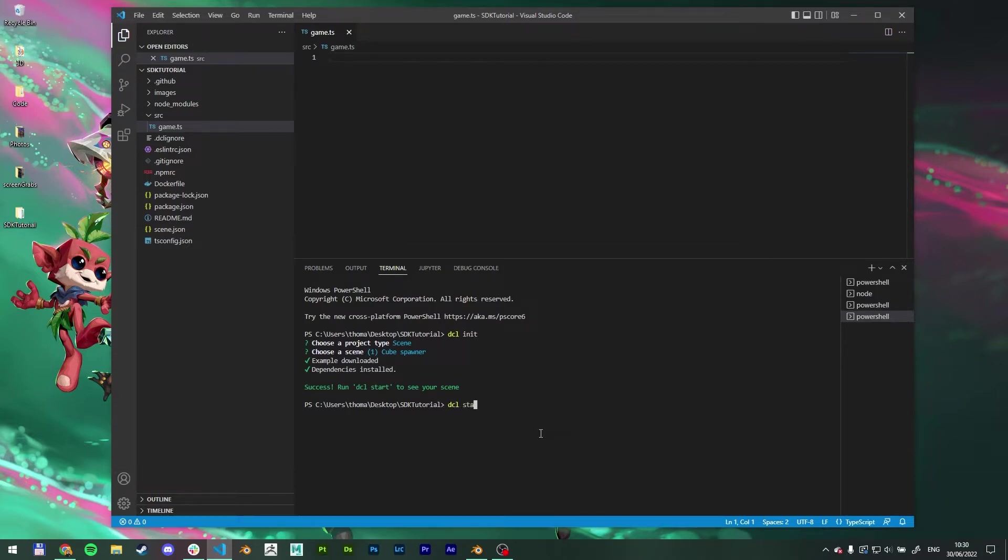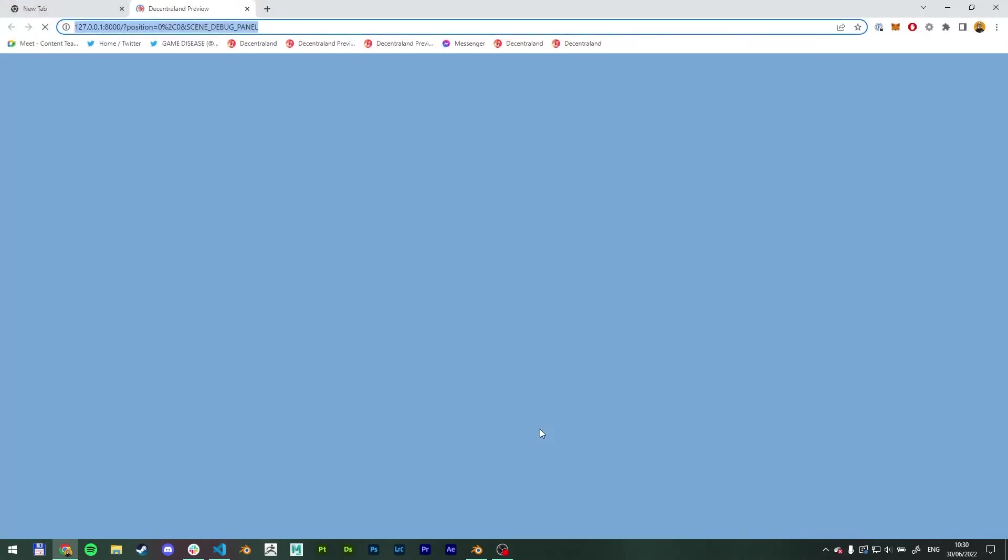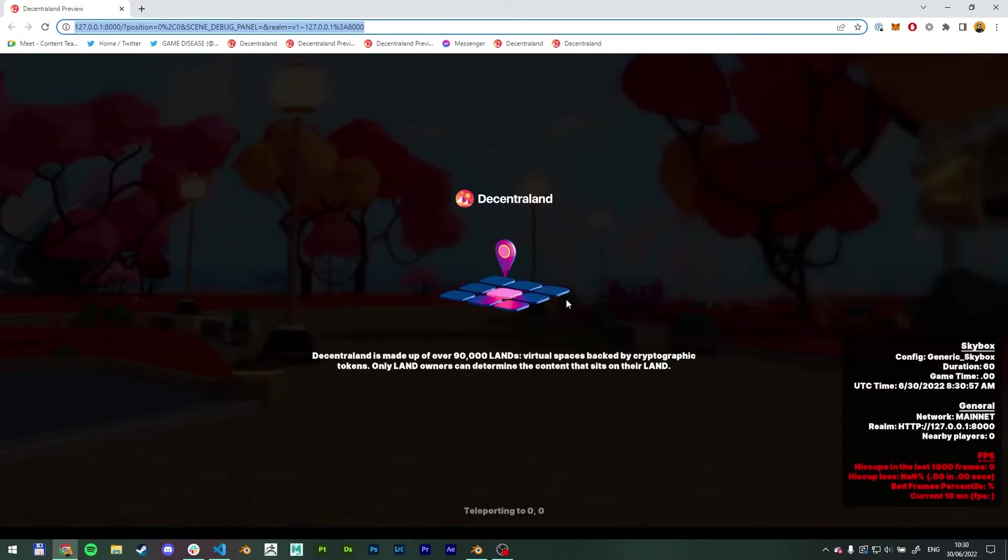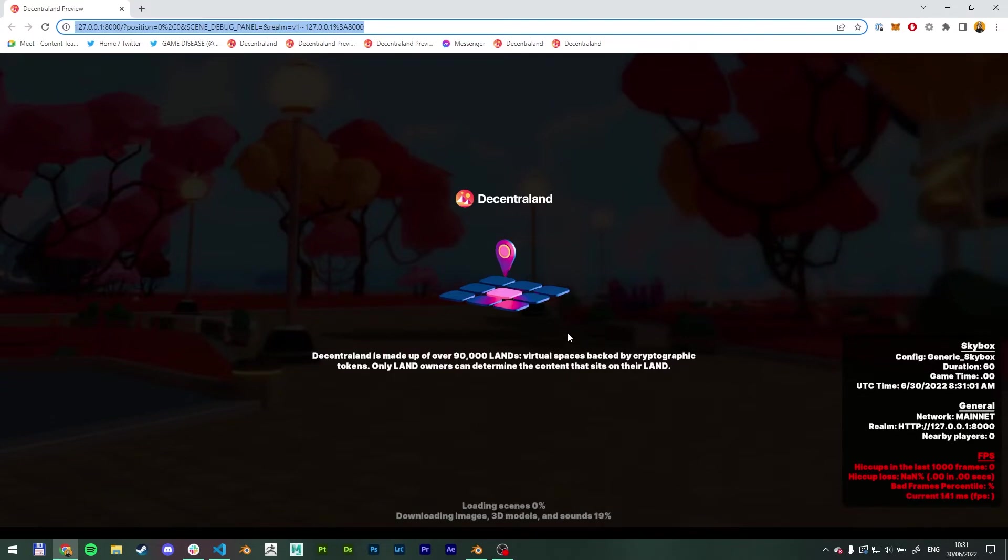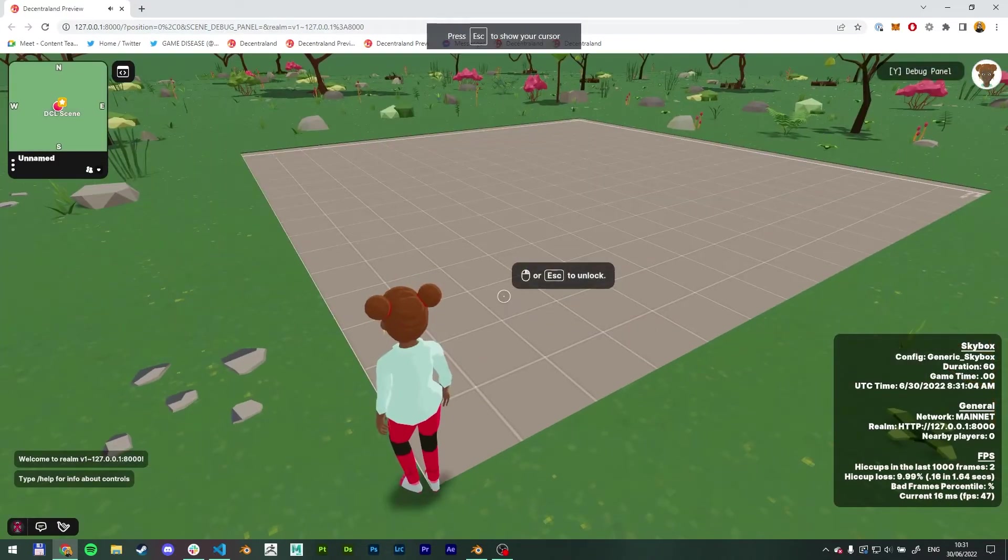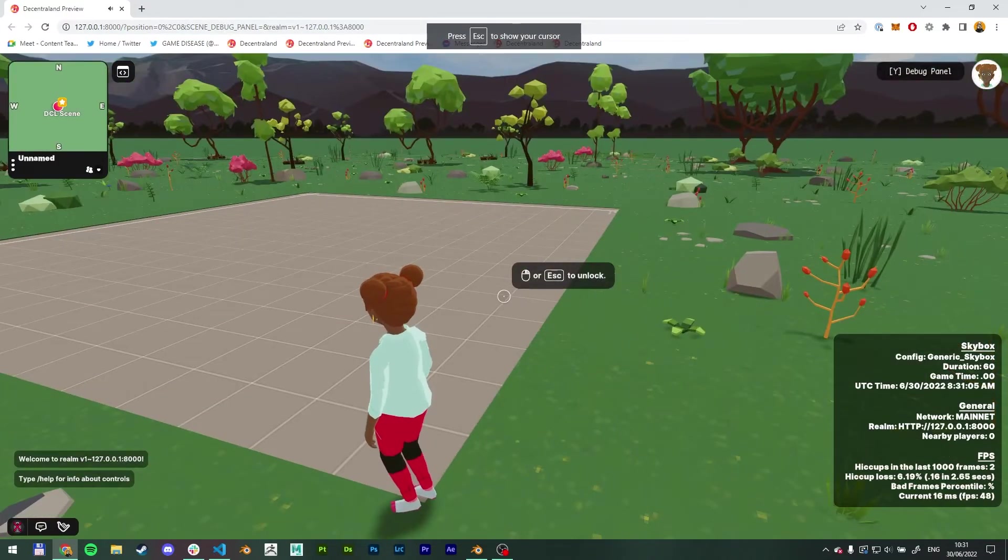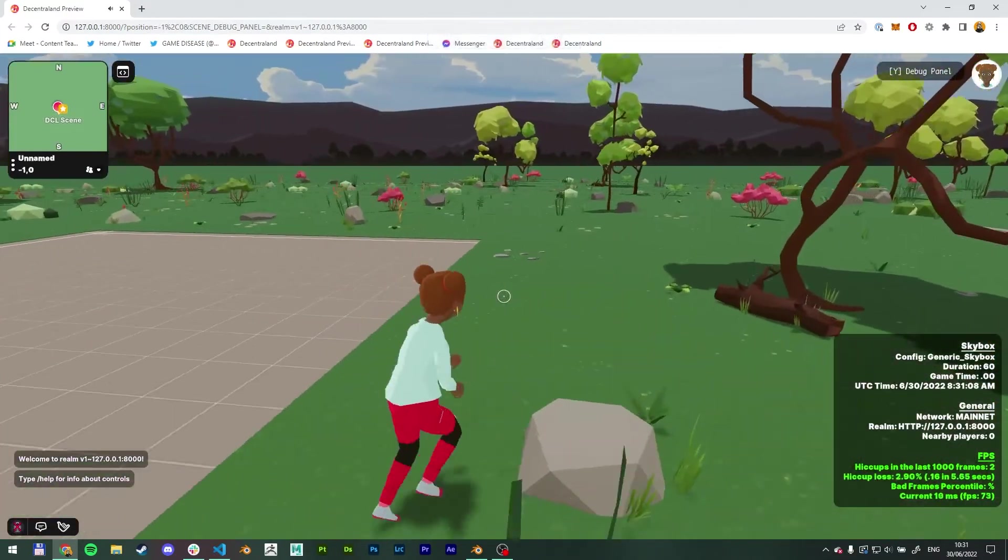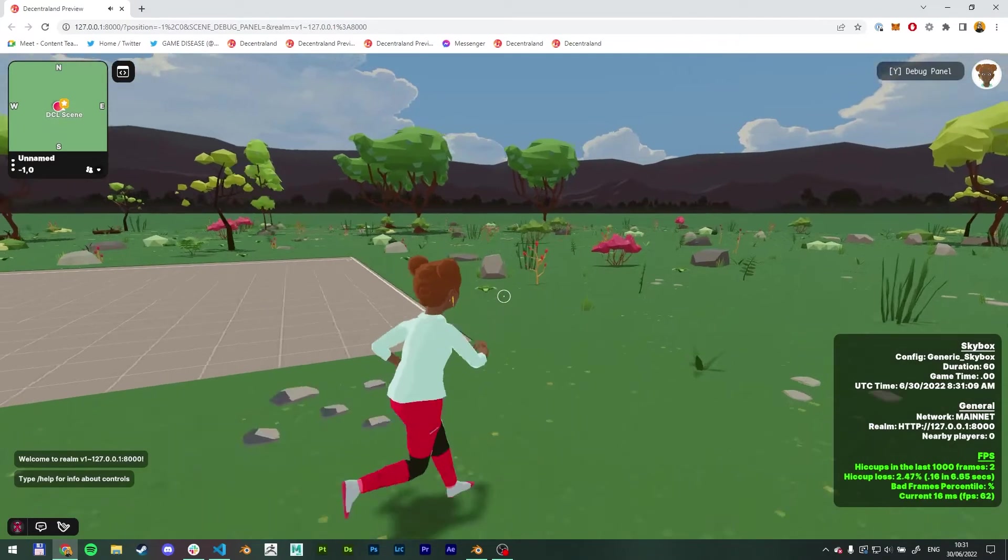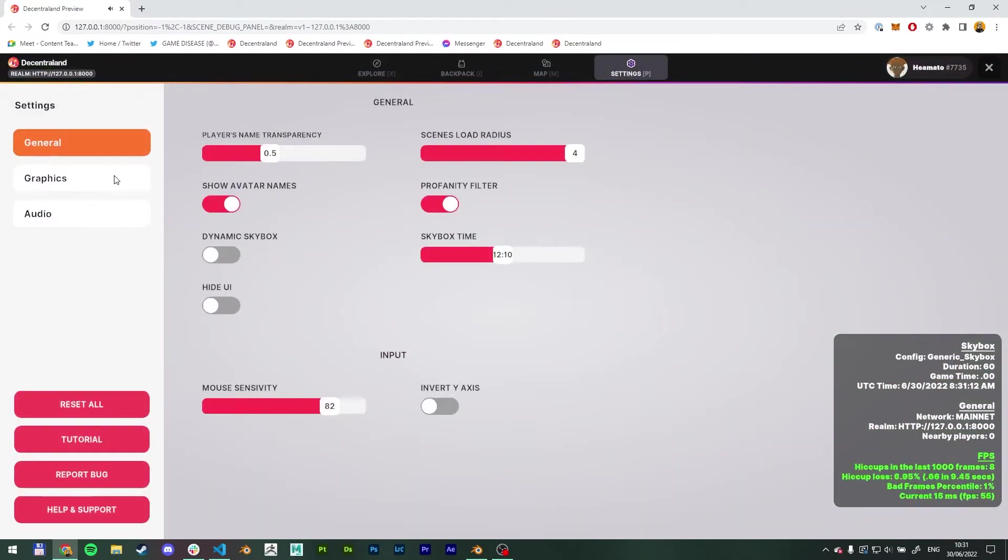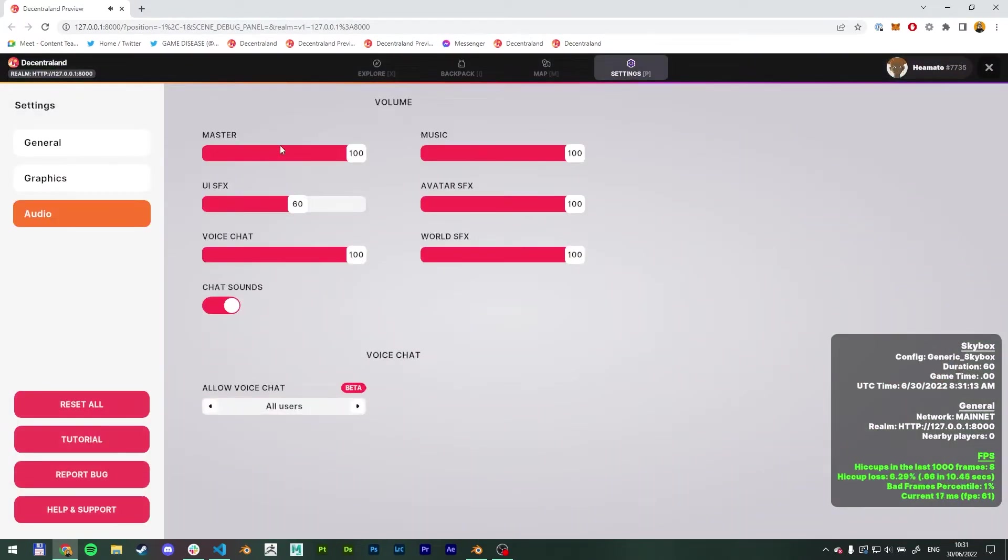And now we can check it out. So let's type dcl start. And what we want to have here is a completely empty scene because we deleted everything, obviously.